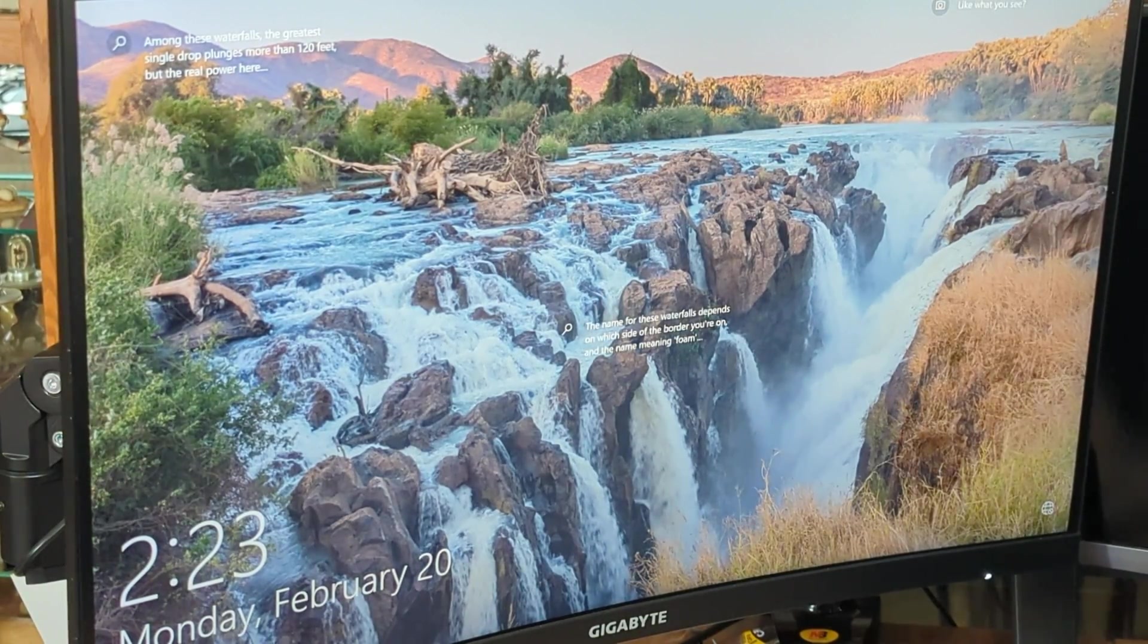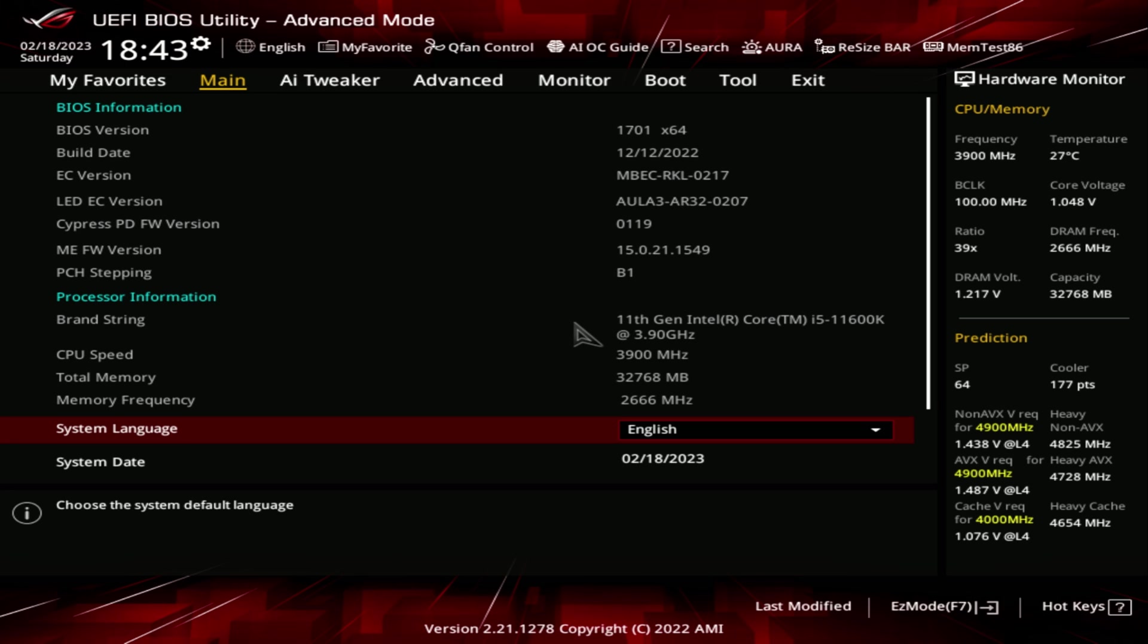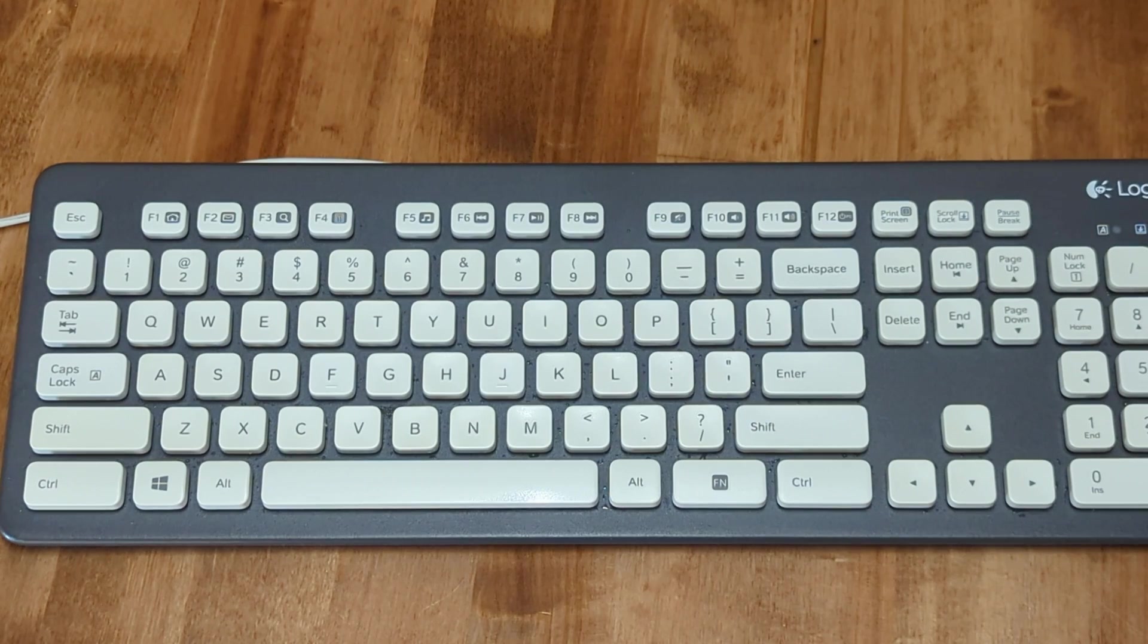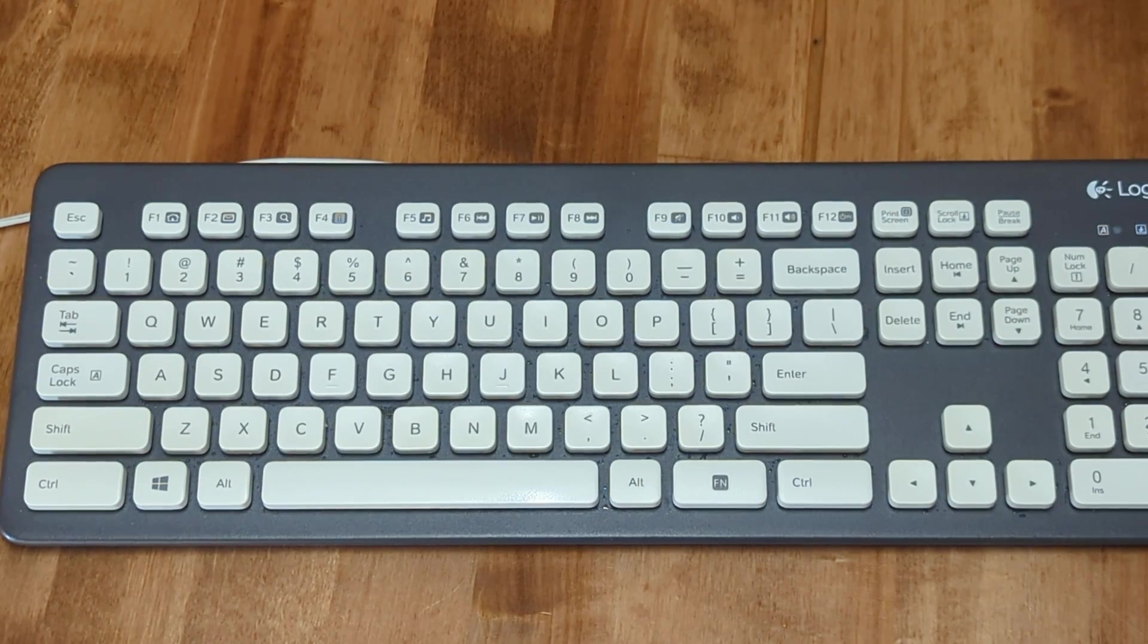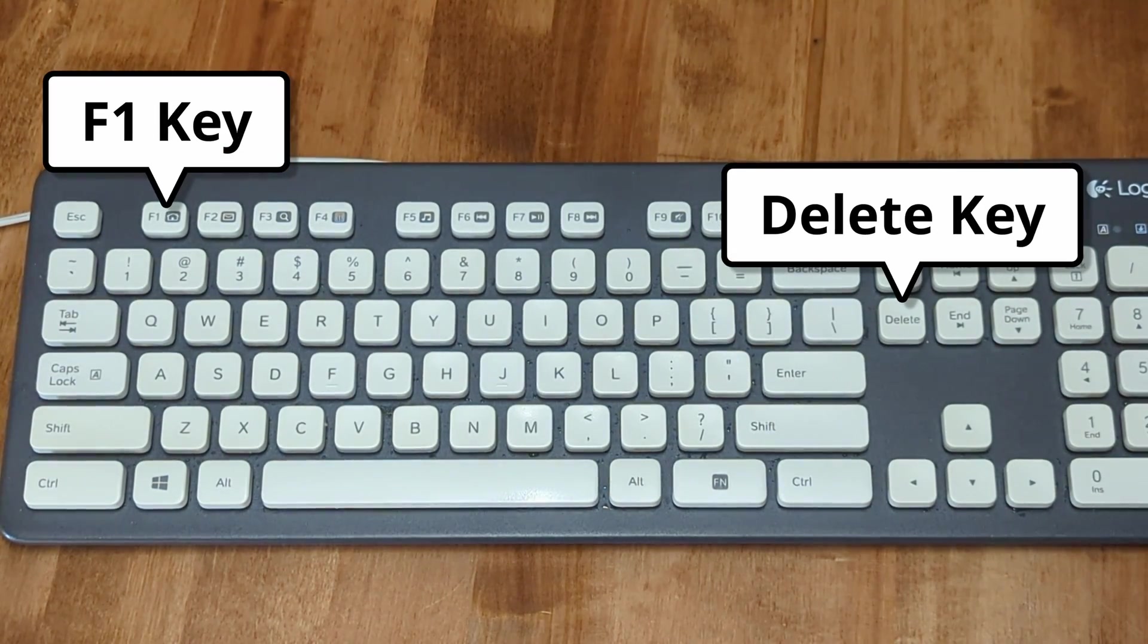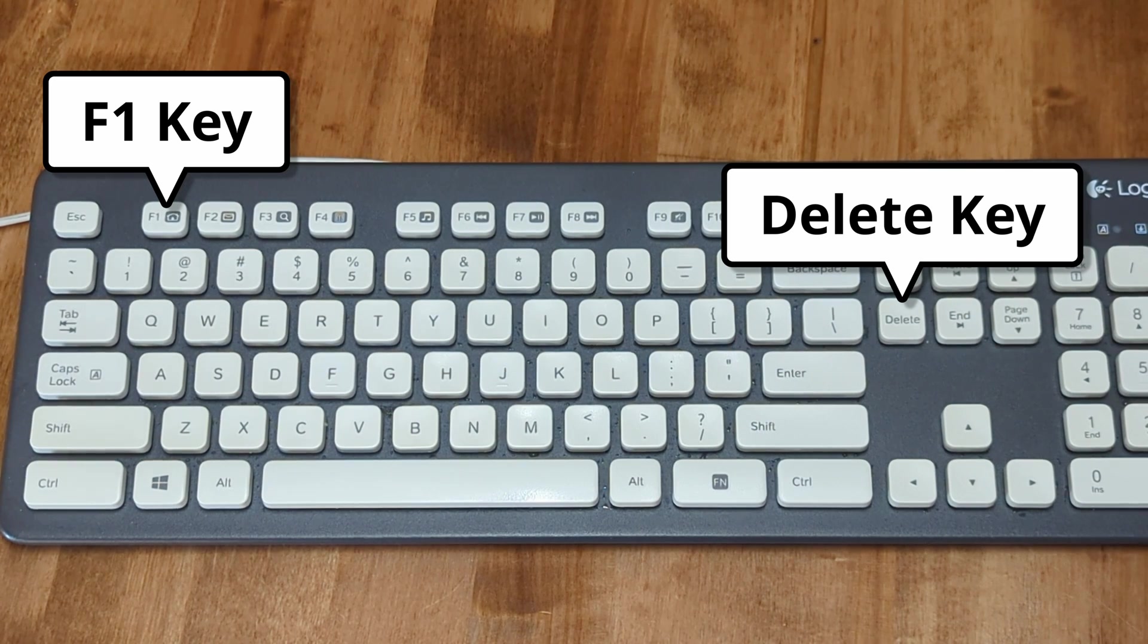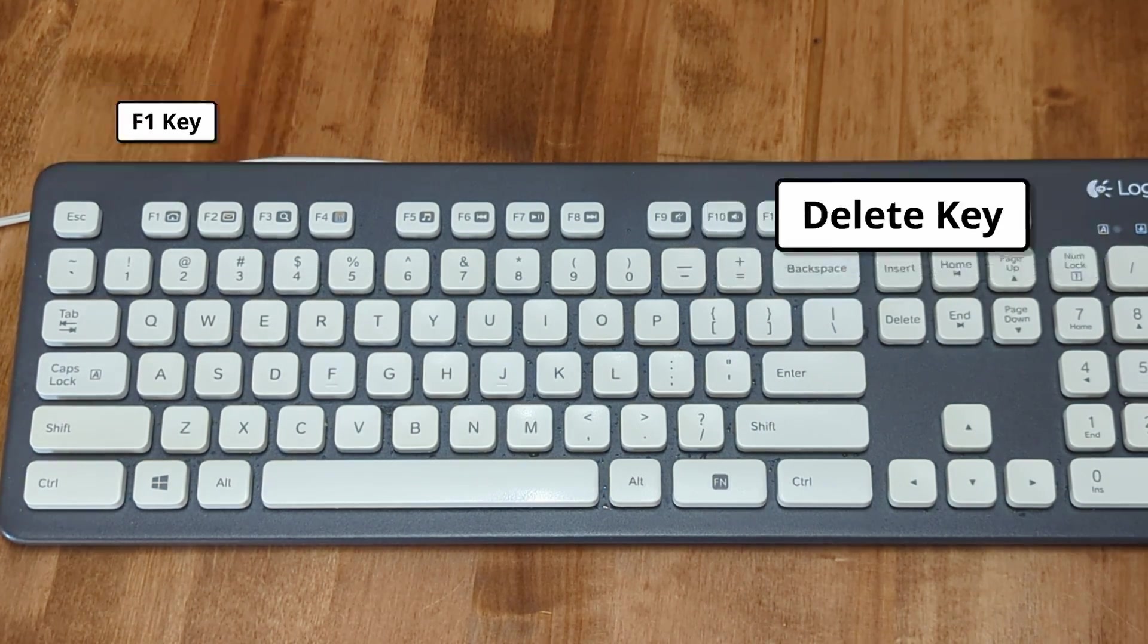And to do that, we'll need to enter the BIOS. The most common way to go into the BIOS to change the boot order on most computers is to press the F1 key or the delete key repeatedly while the system is booting until you see the BIOS screen.